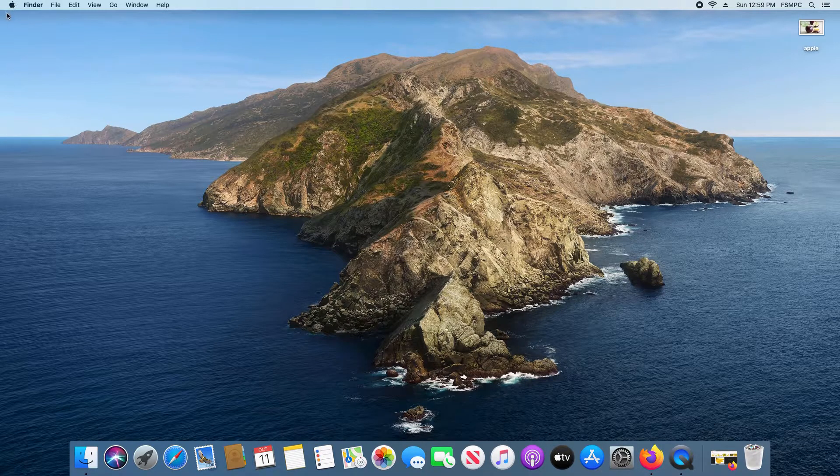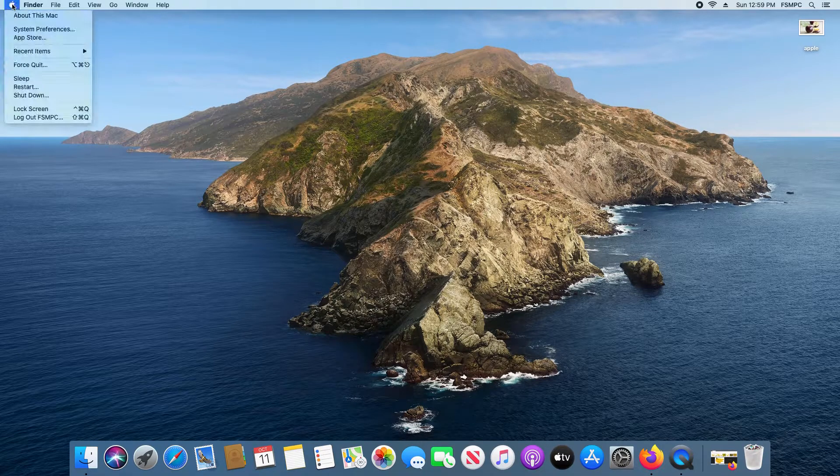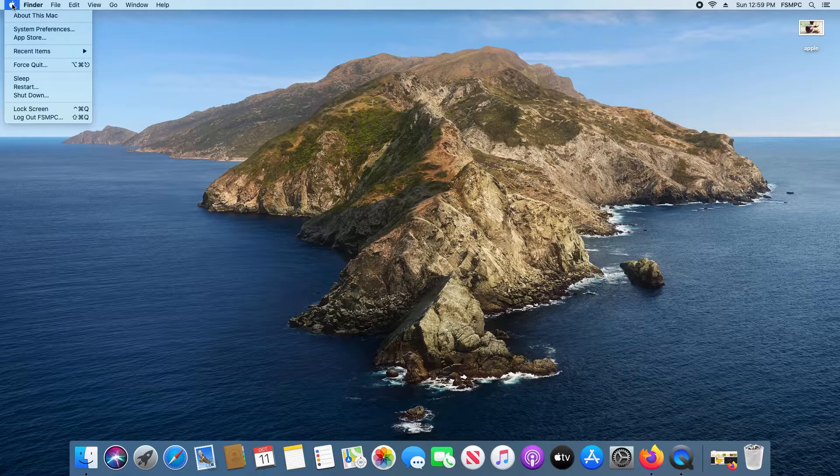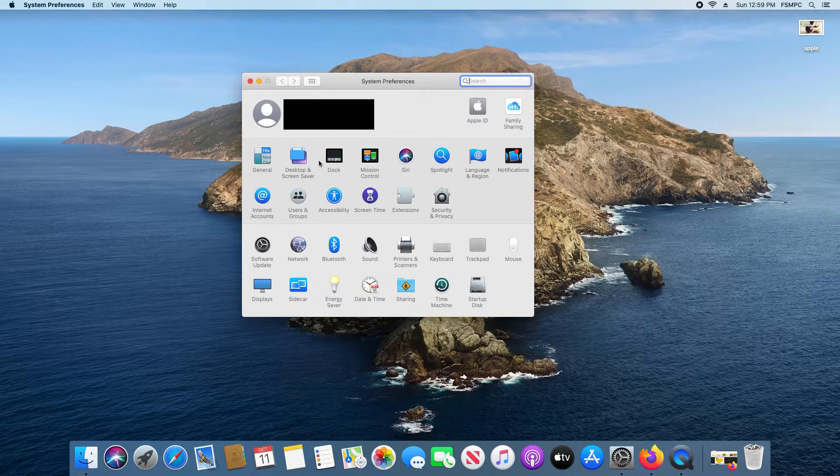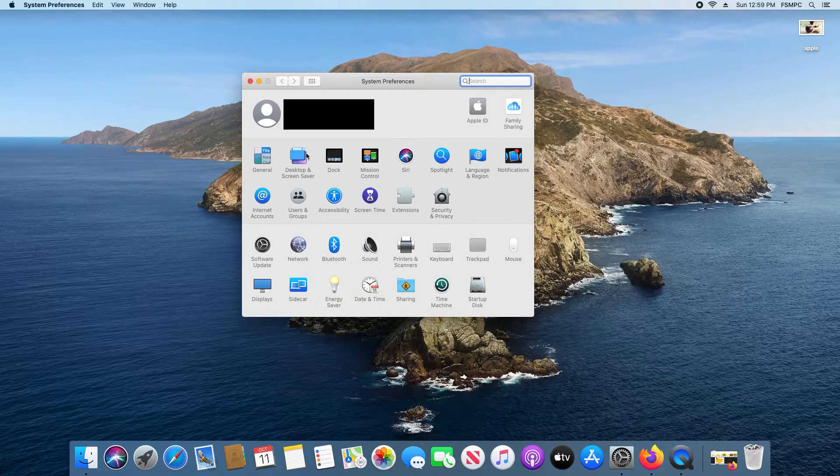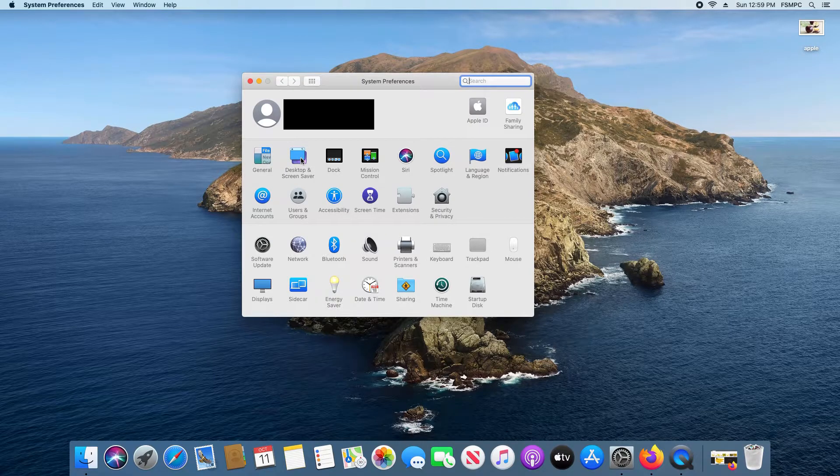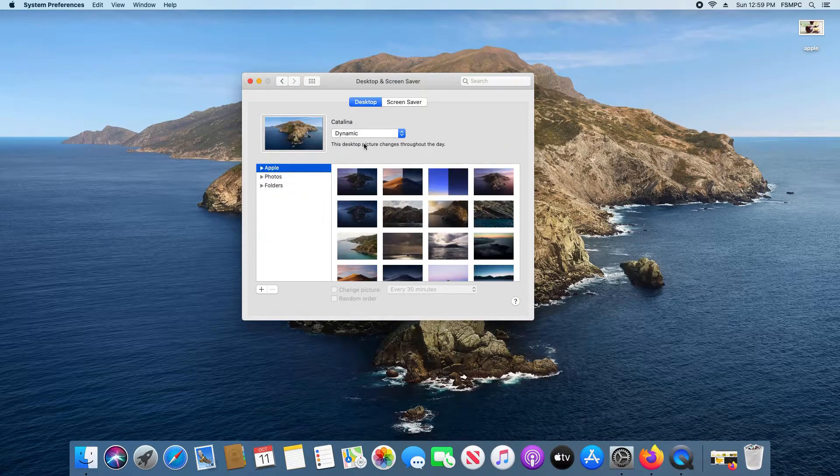To get started, just click the Apple icon up here in the top left corner and then click on System Preferences. From here, locate where it says Desktop and Screensaver and click on it.